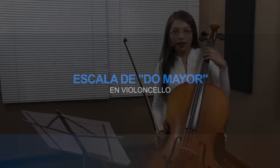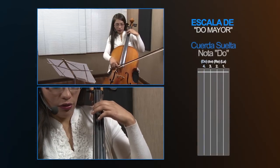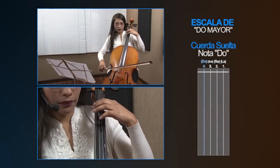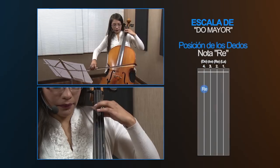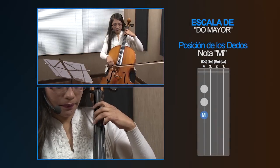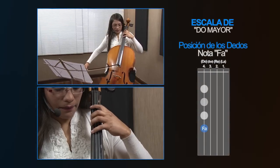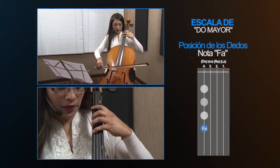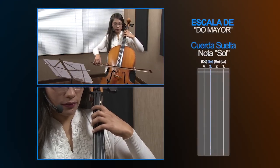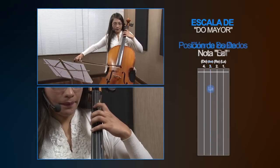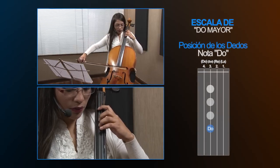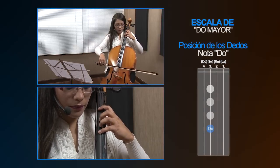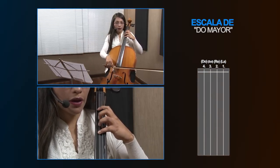La escala de Do mayor. Primero tenemos nuestra cuerda de Do suelta. Luego tenemos Re, Mi, Fa, Sol, La, Si, y Do. Que sería nuestra primera octava.